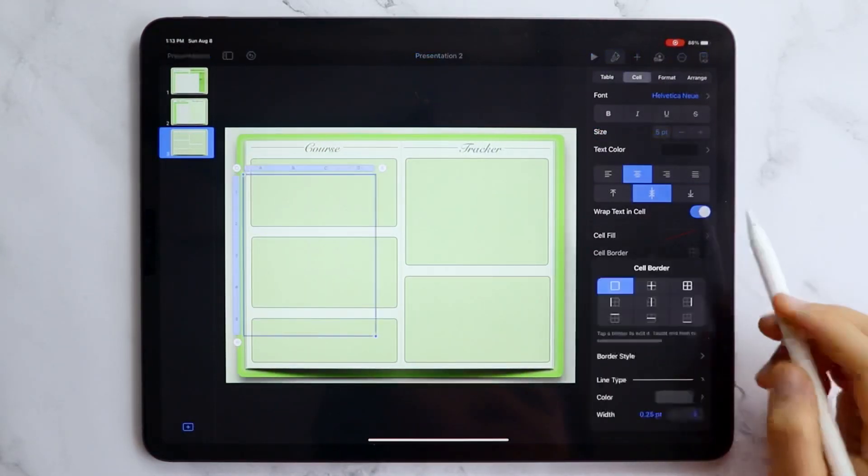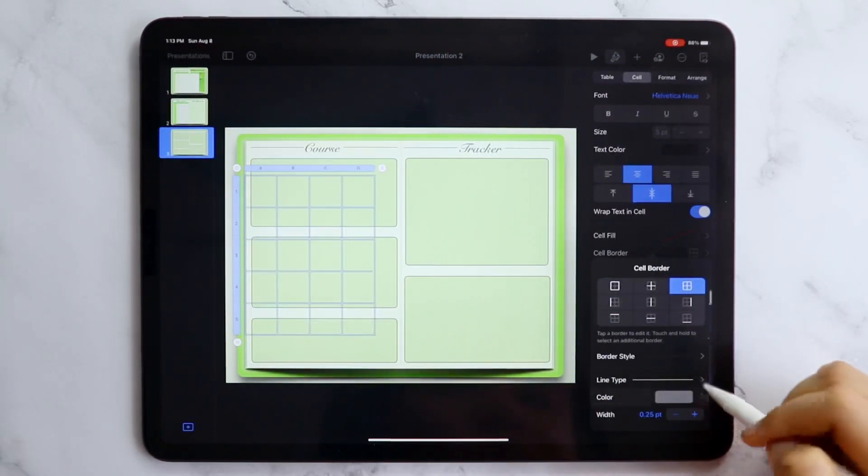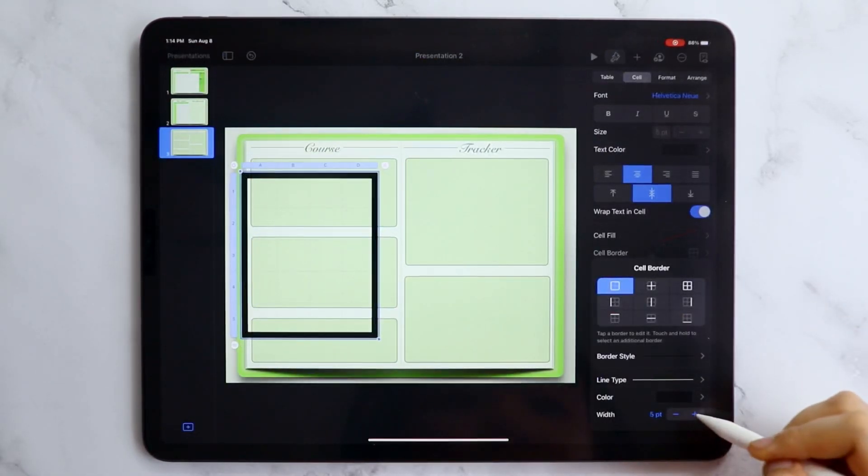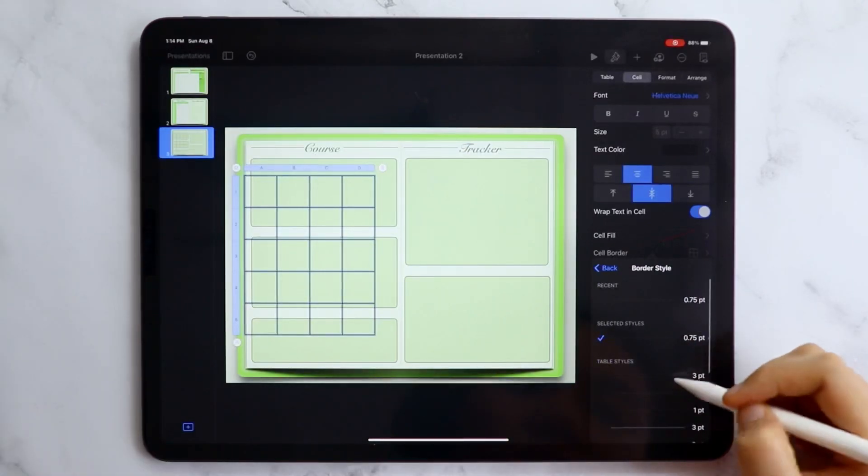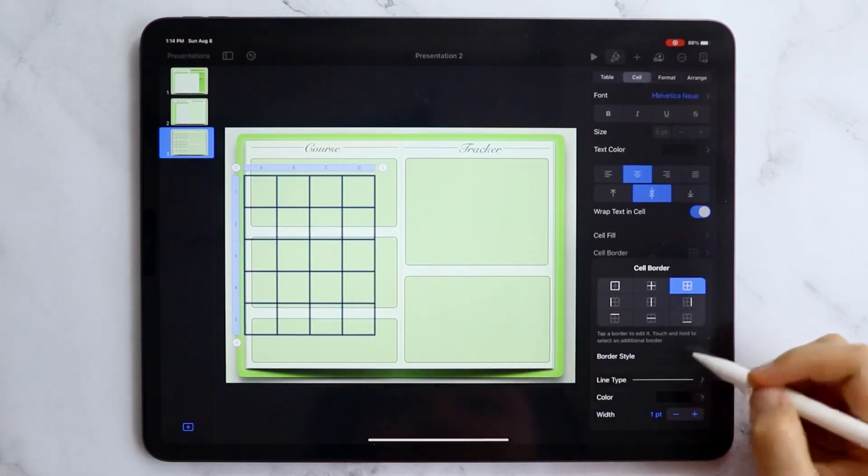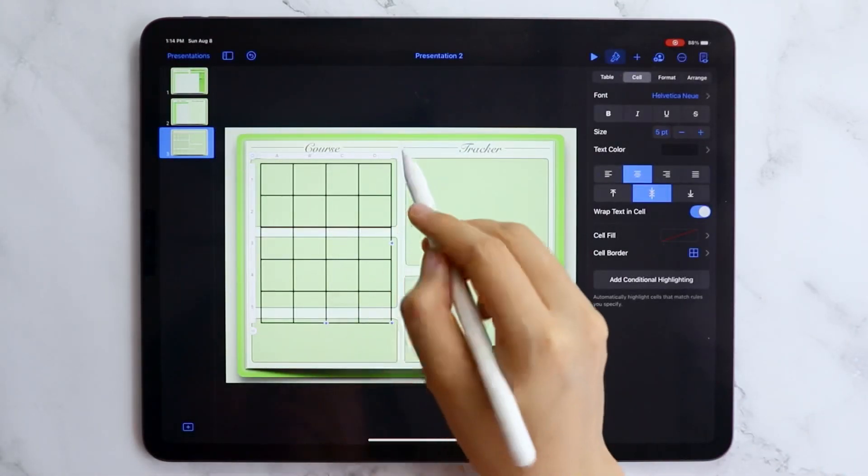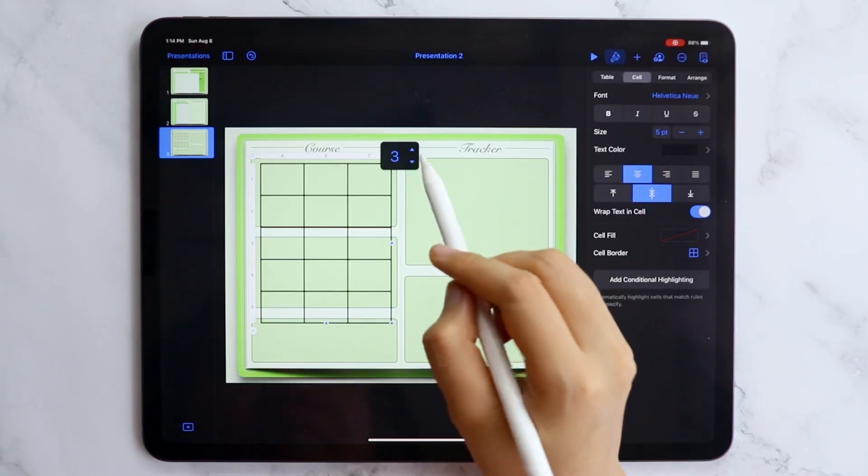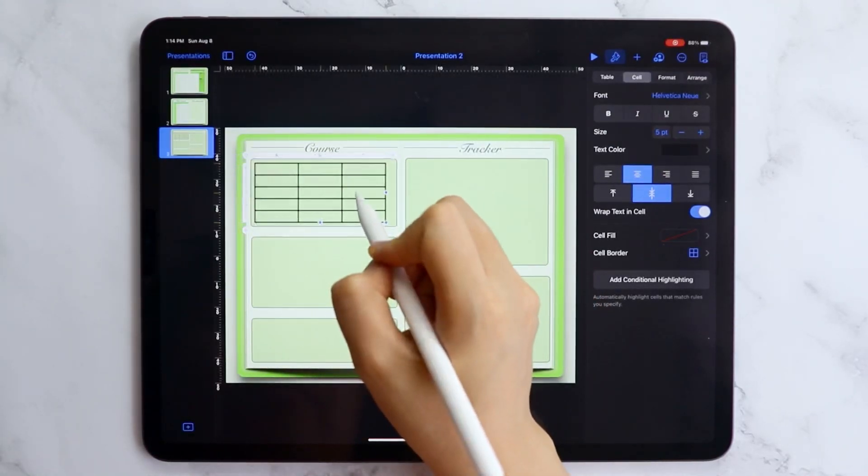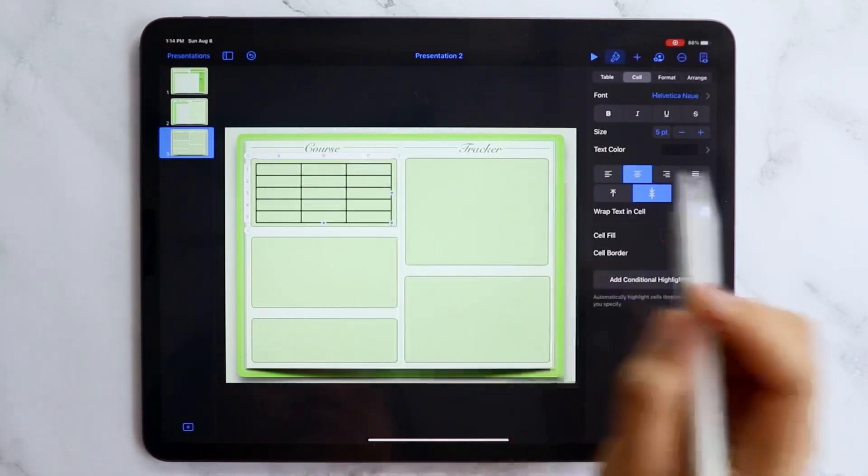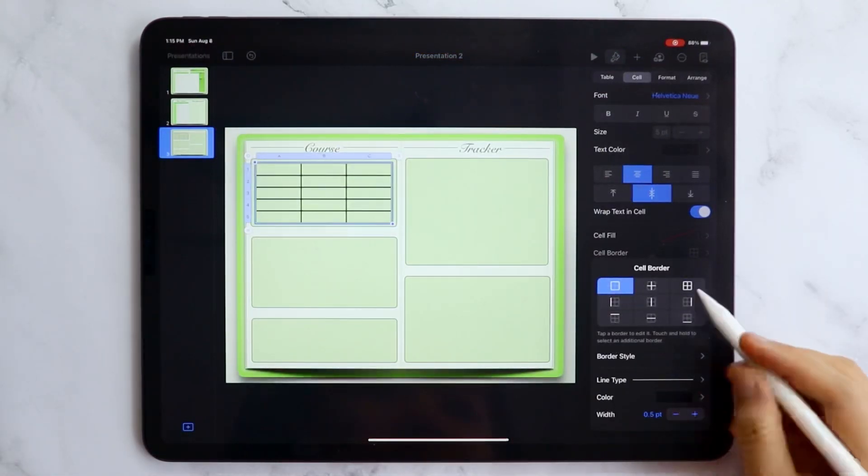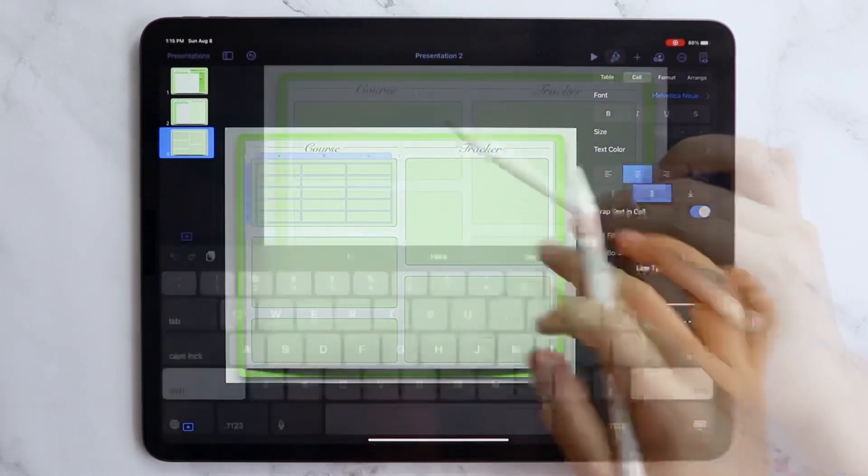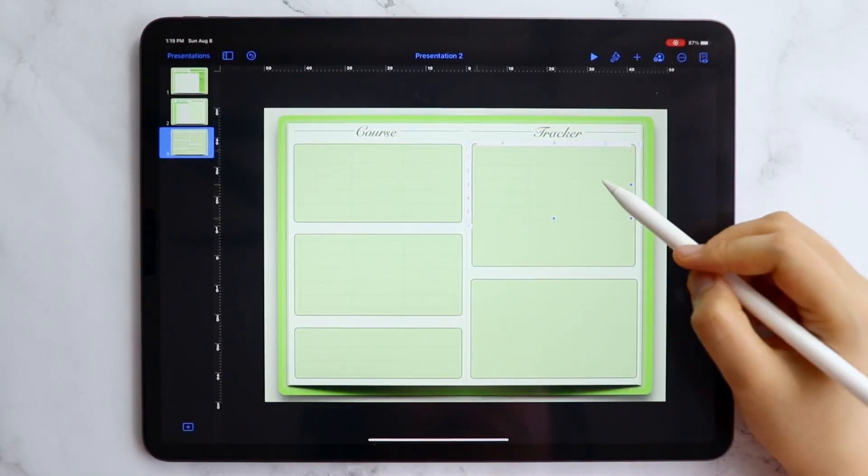I also added some divisions inside the boxes so you'll have a space where you can write down the time and your scores. You can duplicate this page now if you want to have more pages like this one or you can duplicate this page later on which is the way I will be doing.